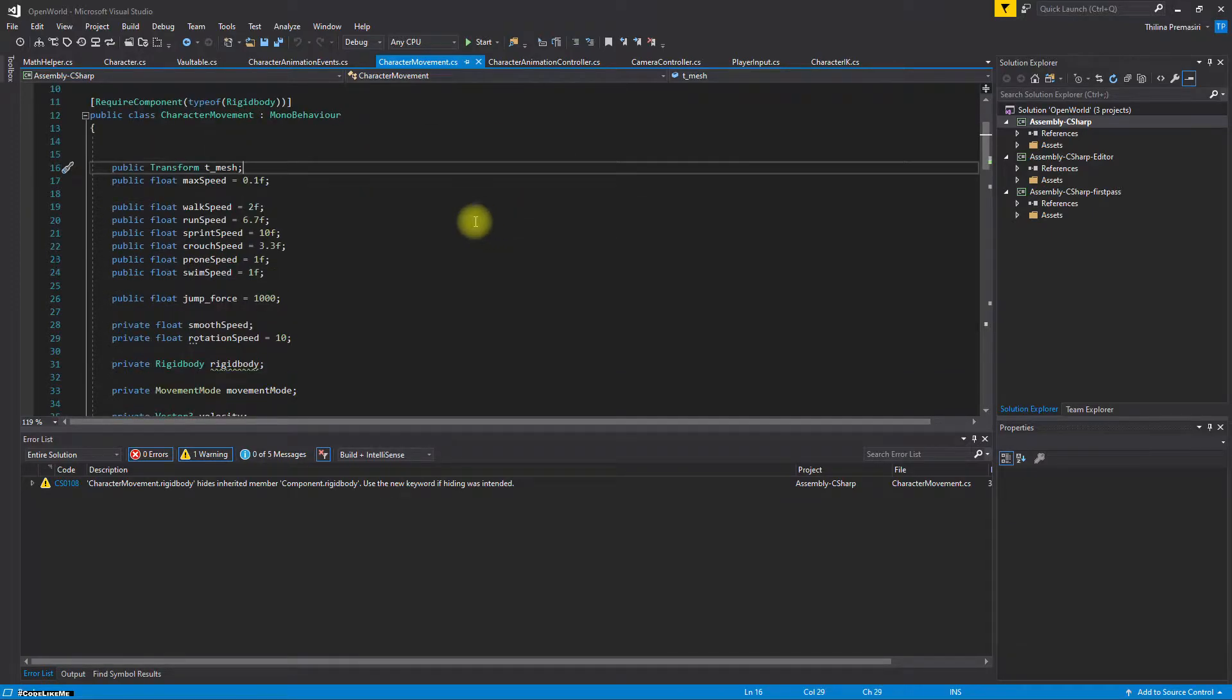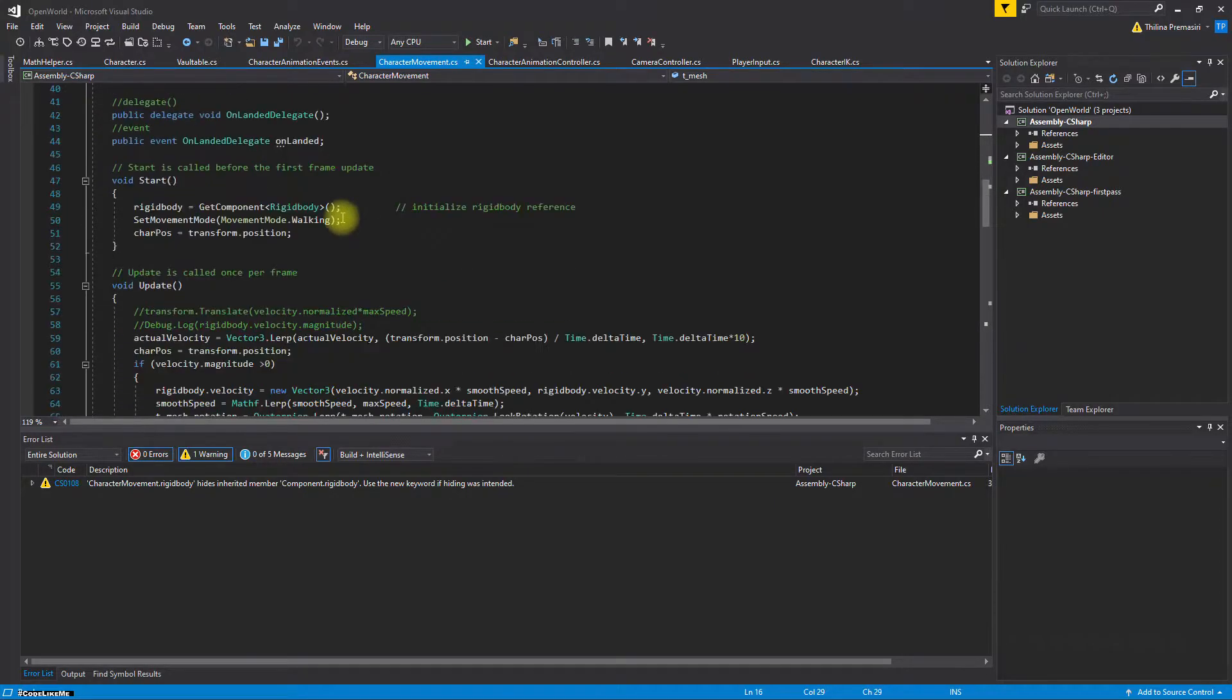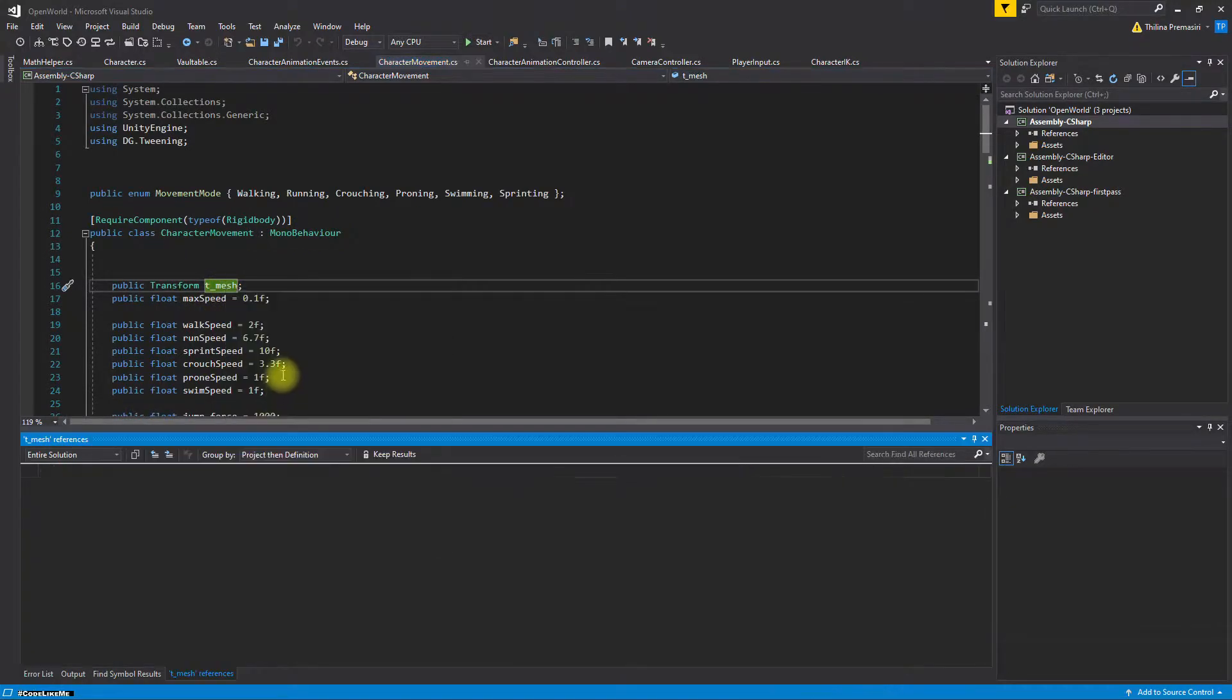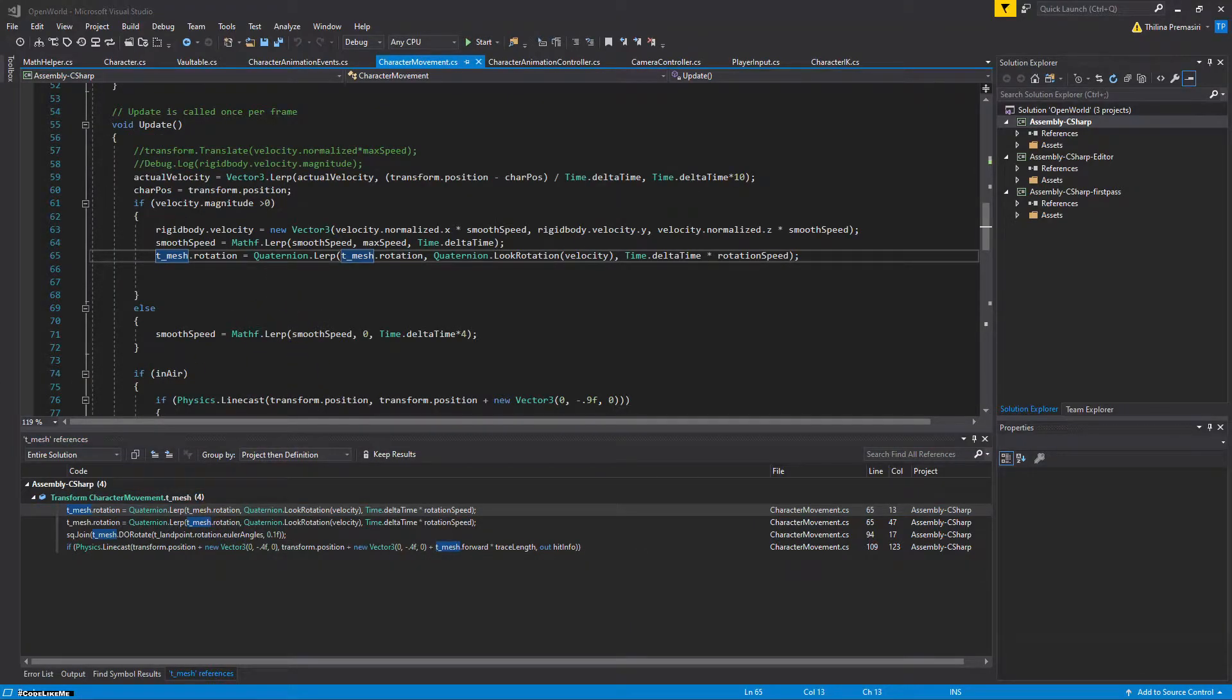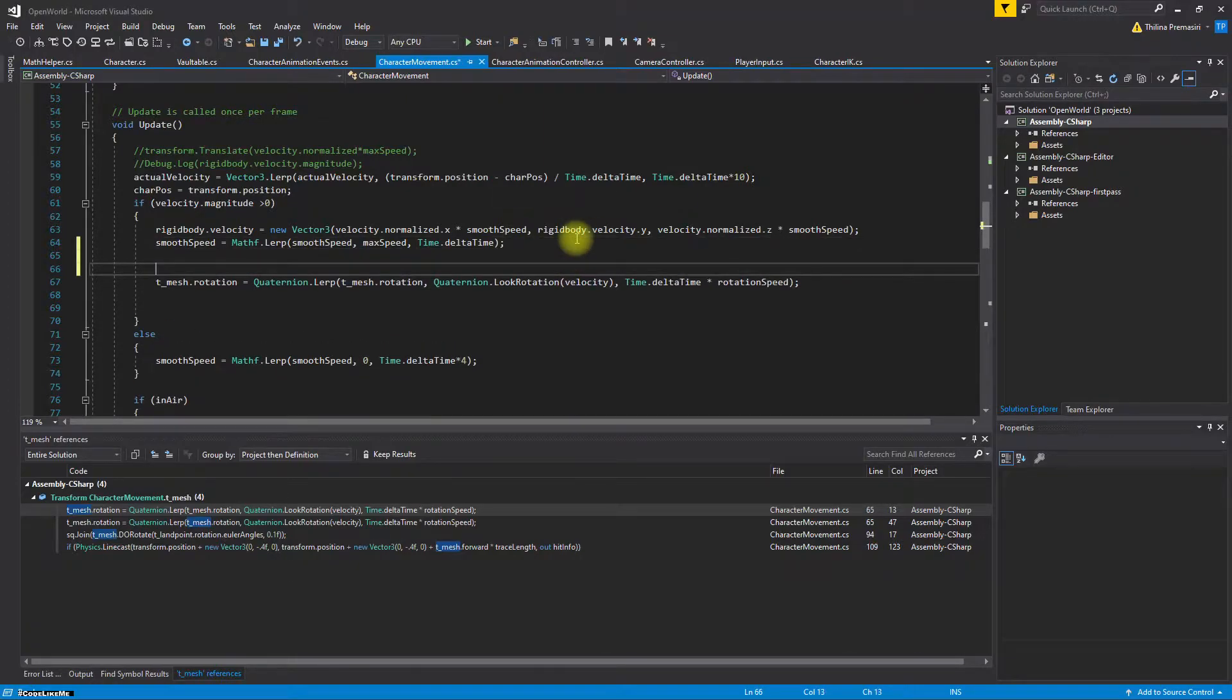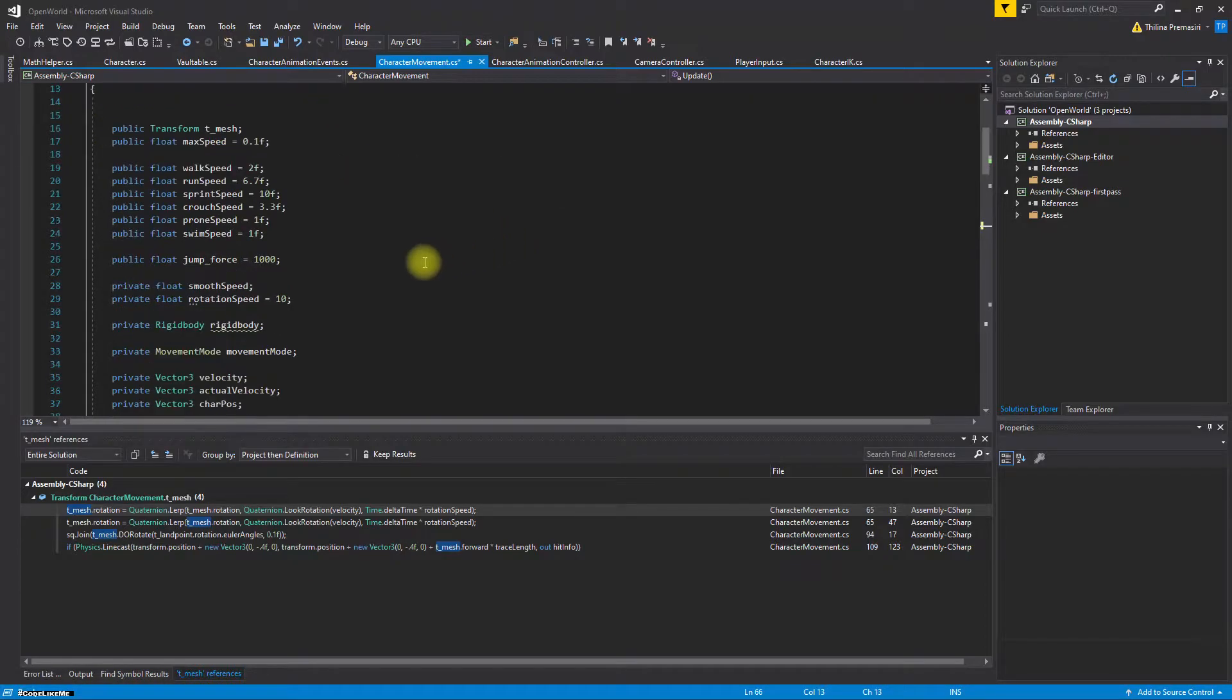So this is the script that rotates the character towards the movement direction. First, I need to disable that, so here I'll add a new variable.